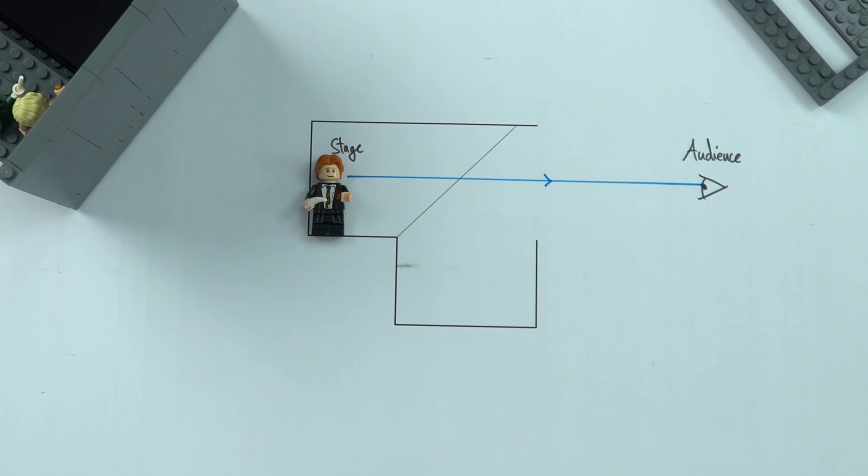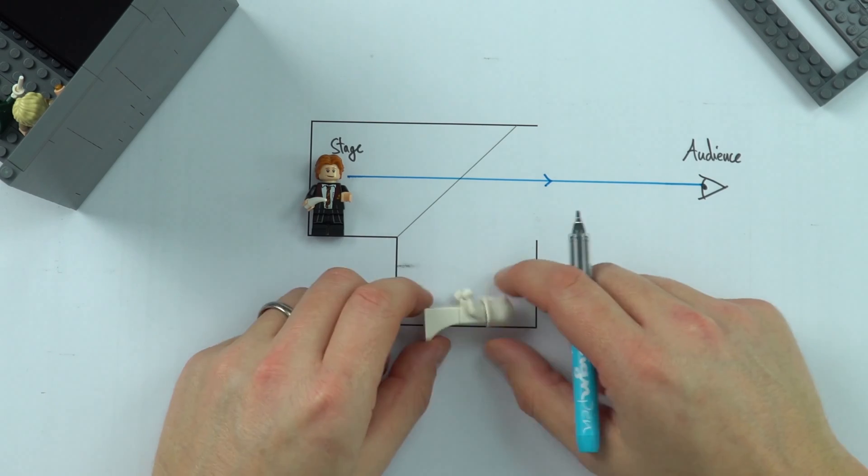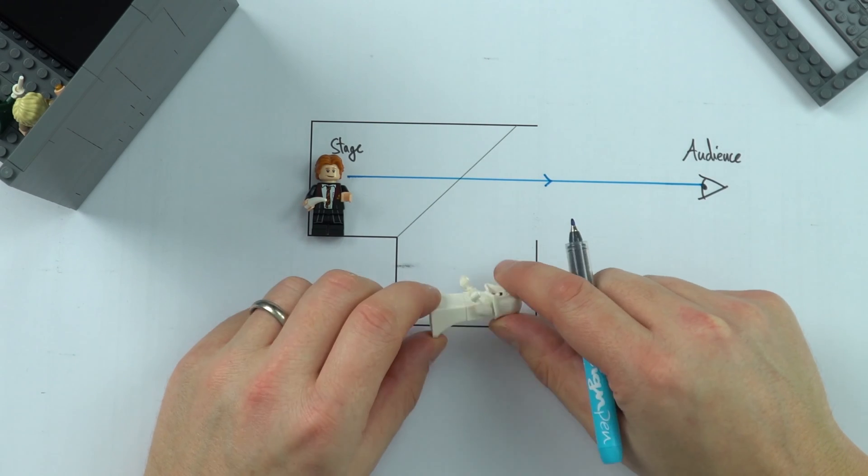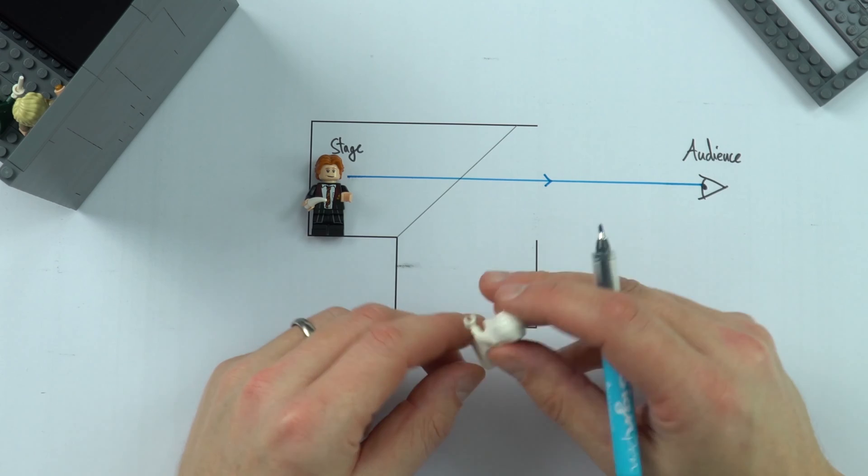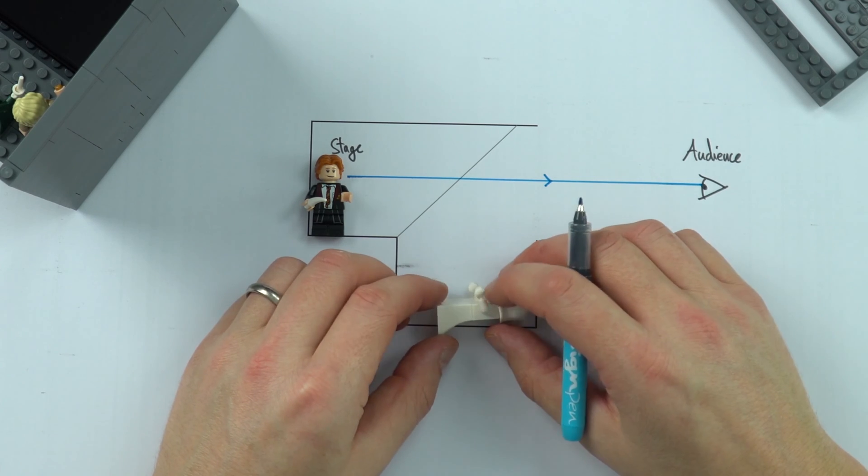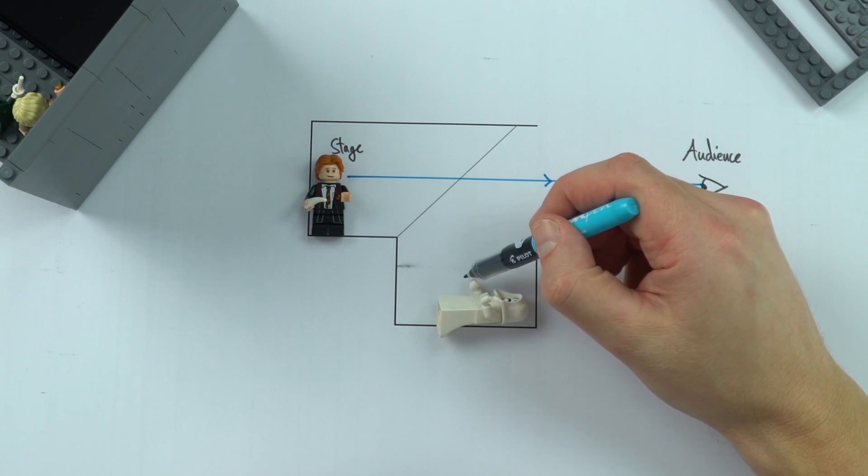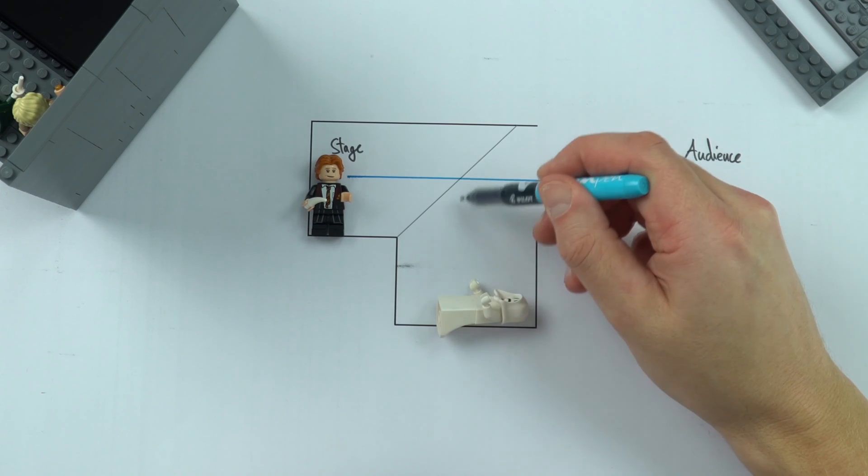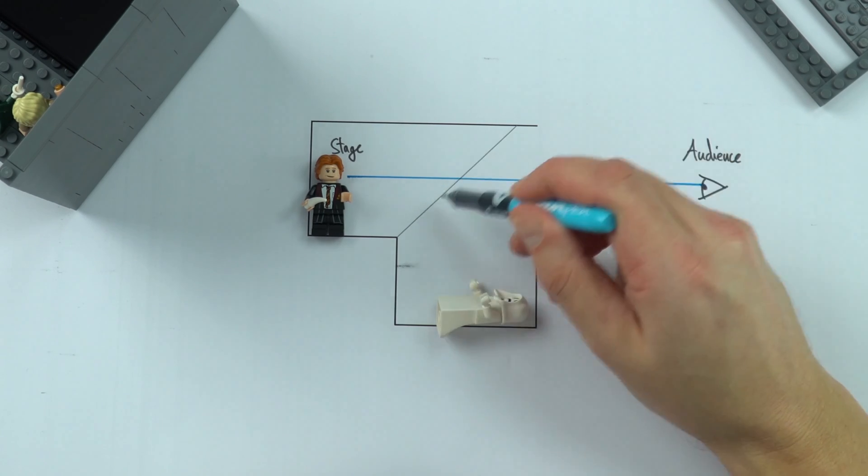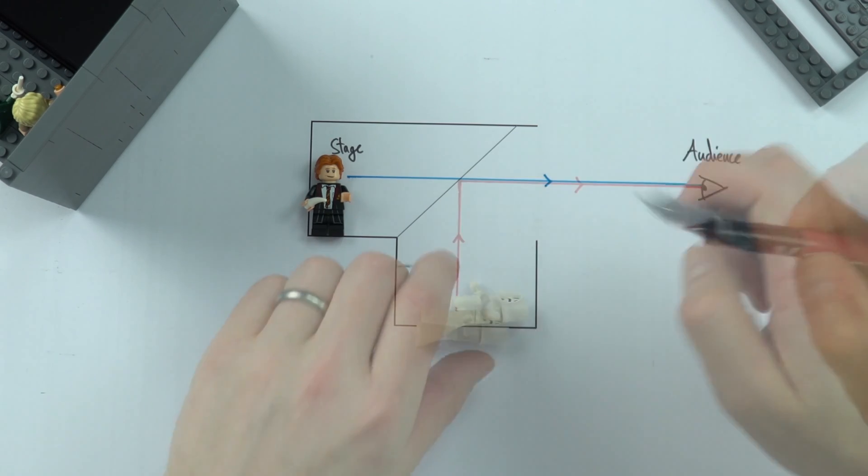But what's really clever is if you have maybe people down below here or you have an image which is being projected, what we can actually do is light from them moves up here and then it's reflected off this transparent surface.